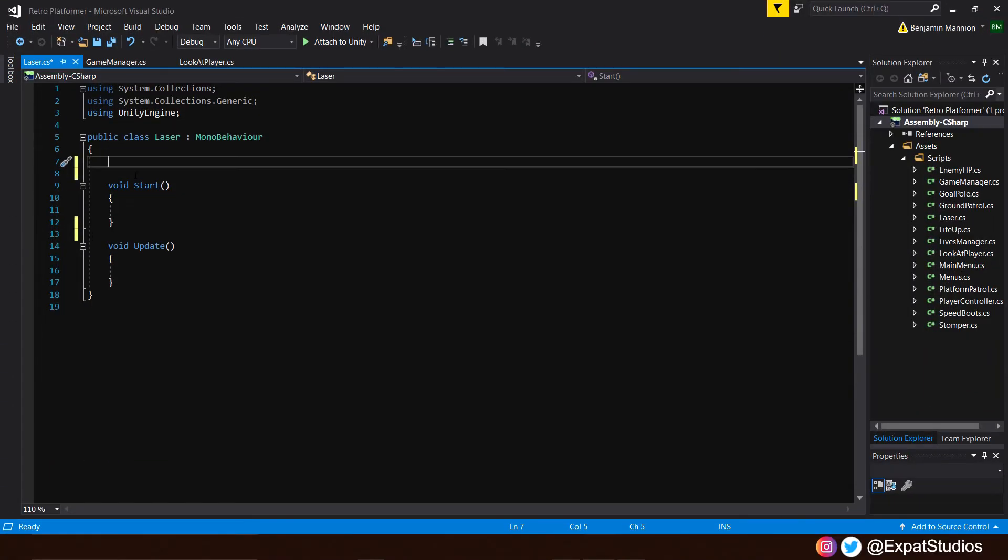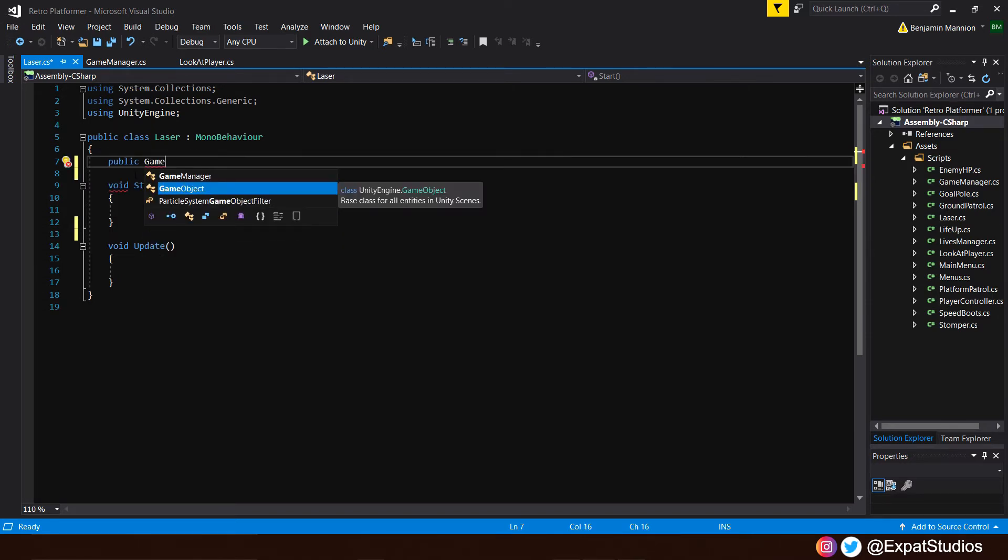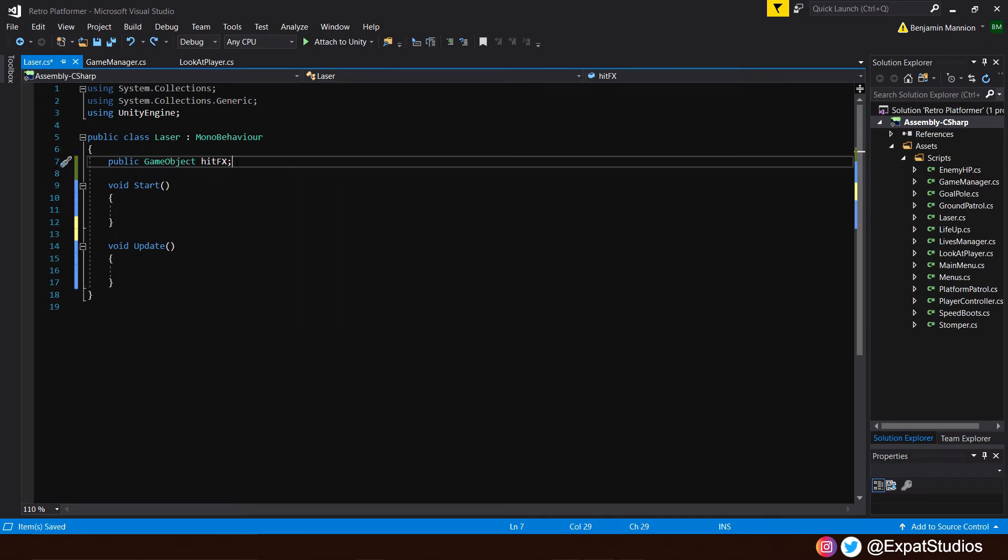Like we mentioned before, when the laser hits a surface or another object, it will instantiate our hit effect animation. In order to do that, we must make a reference to a game object that will be the hit effect. So type in public game object, capital G, capital O. And we'll call it our hit effects. There we go.